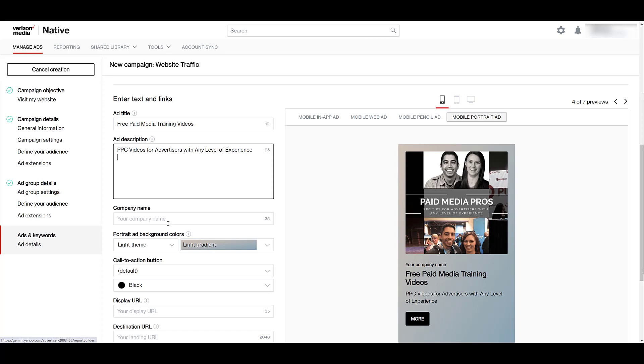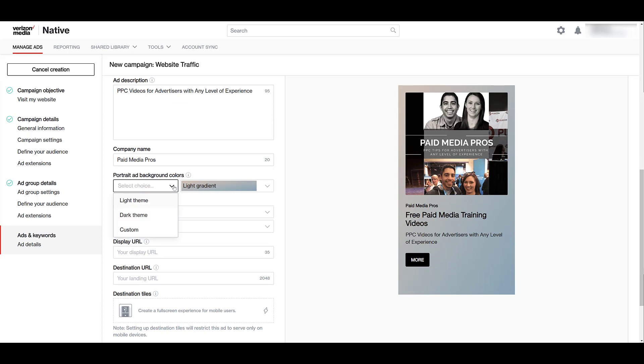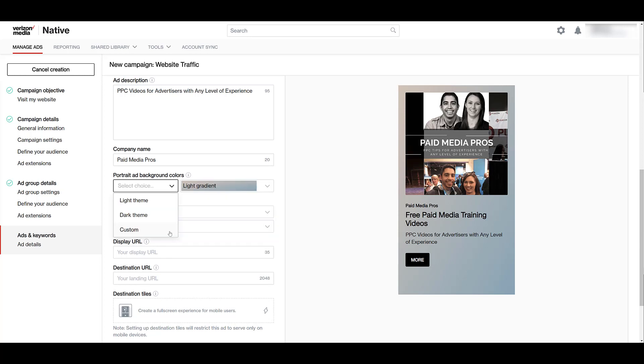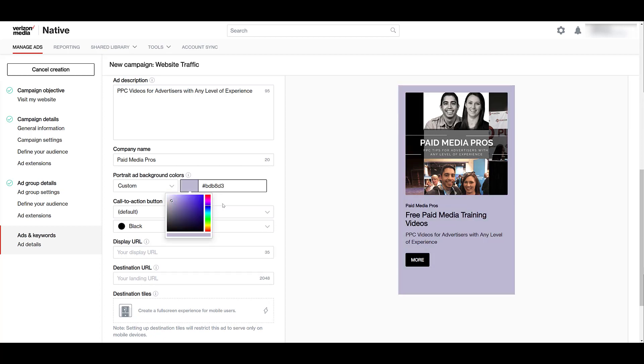For the company name, we see there's 35 characters, and then we see we can update the ad background colors. There's light themes, dark themes, and custom options. You can see per theme, there's not a ton to choose from. Then even dropping down to custom, this is where you can add in particular color codes, or just choose an option like I did.